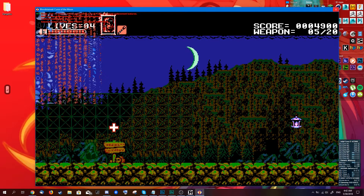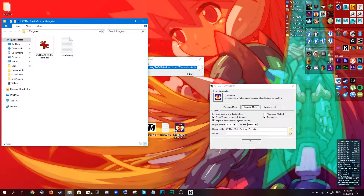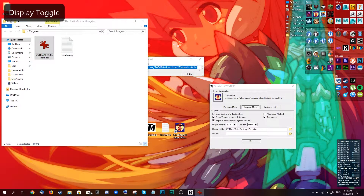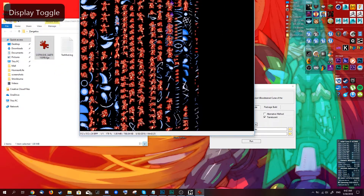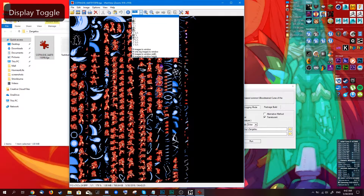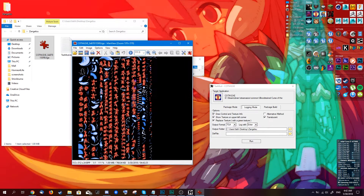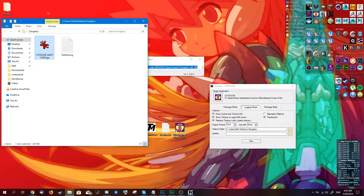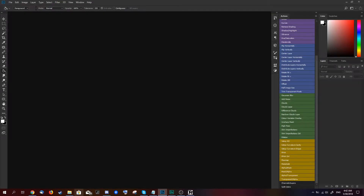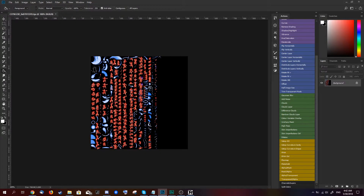With that done, I'll just close the game. In the output folder, you can see that I have the texture right now. I'll open it in Photoshop and do some quick modifications to it.